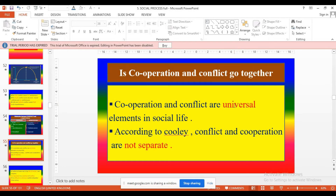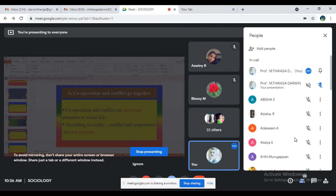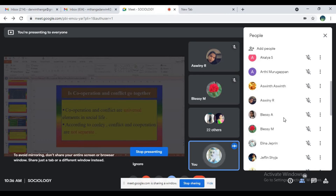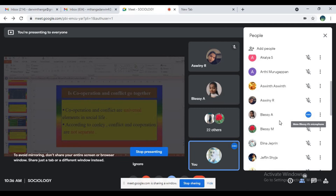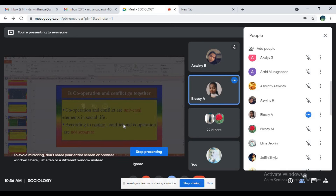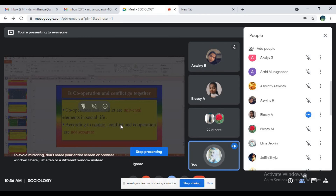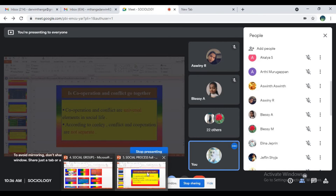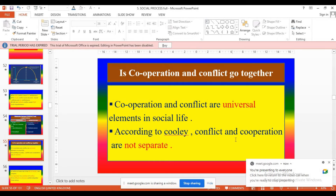Next question: do cooperation and conflict go together? It's a yes or no question. The answer is yes — nice answer. Cooperation and conflict go together. A very strong study finding is available. I am going to explain cooperation and conflict as universal elements in social life.